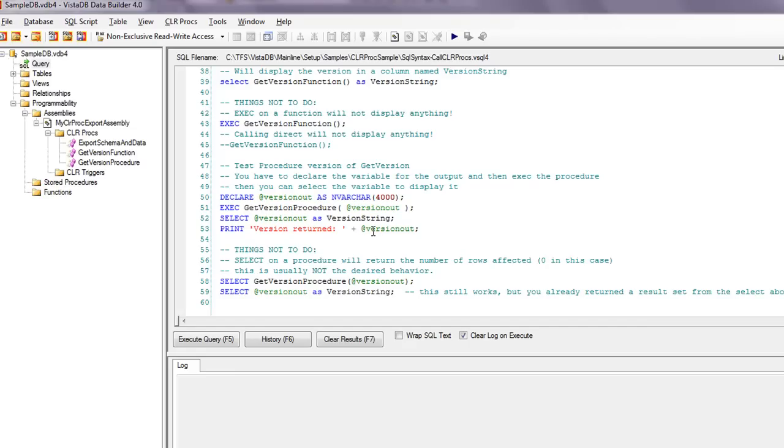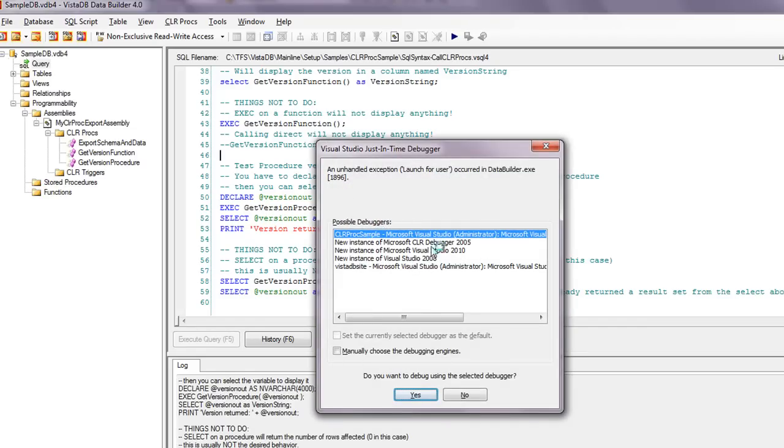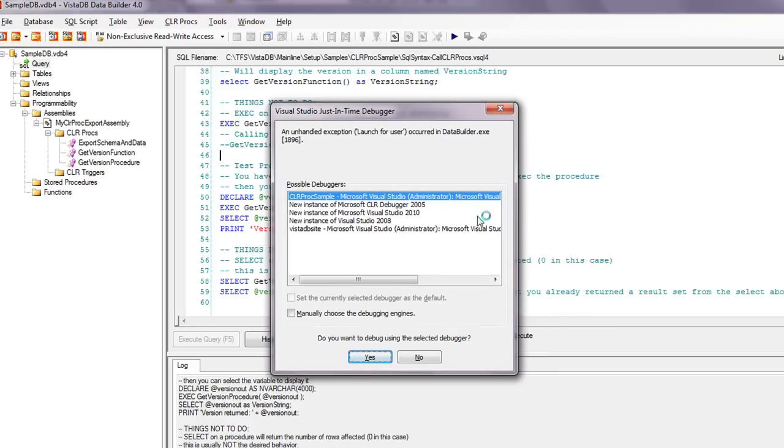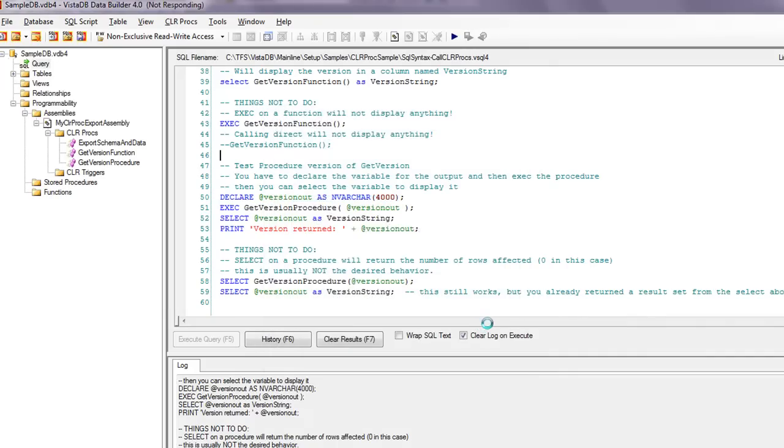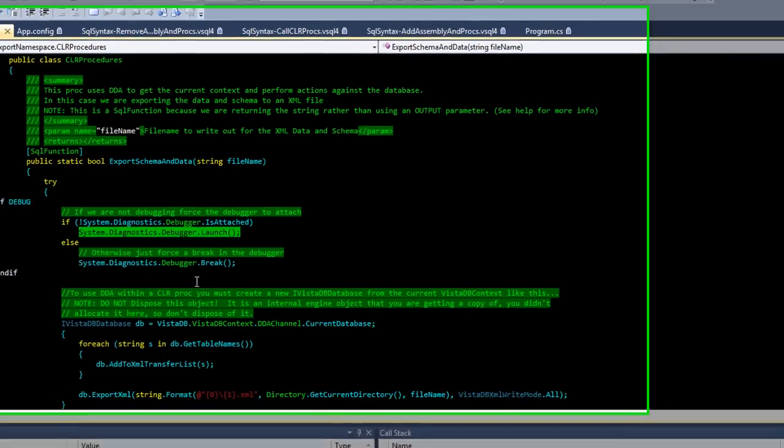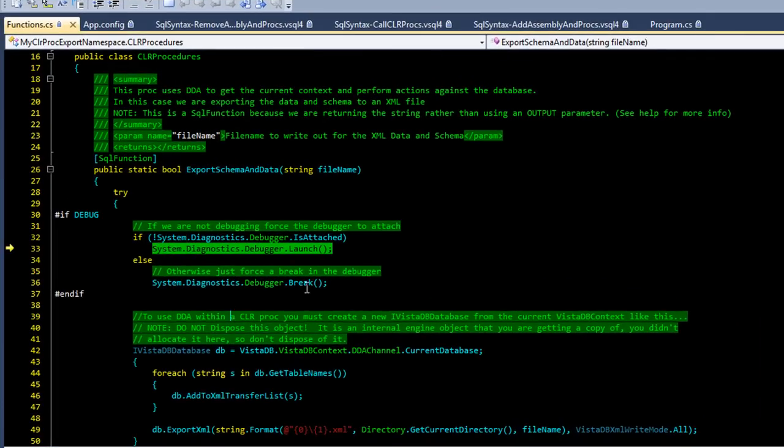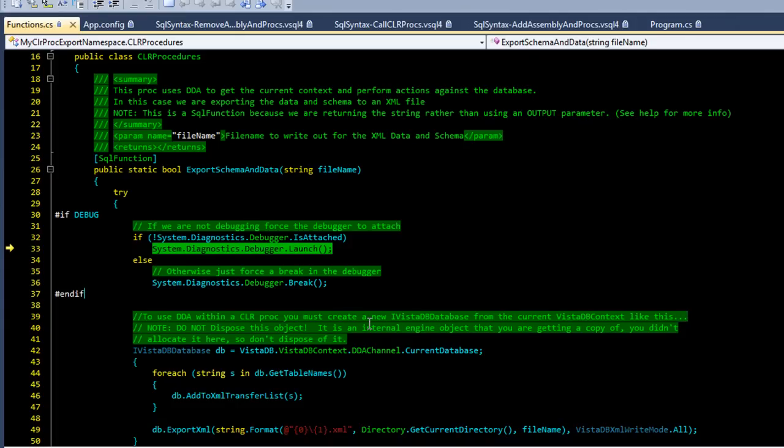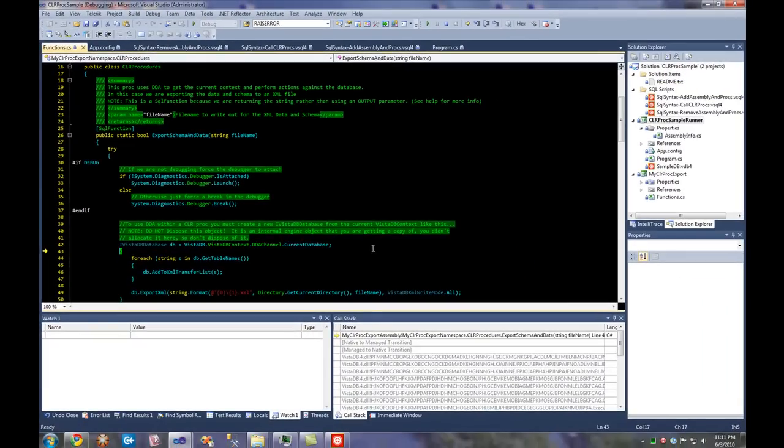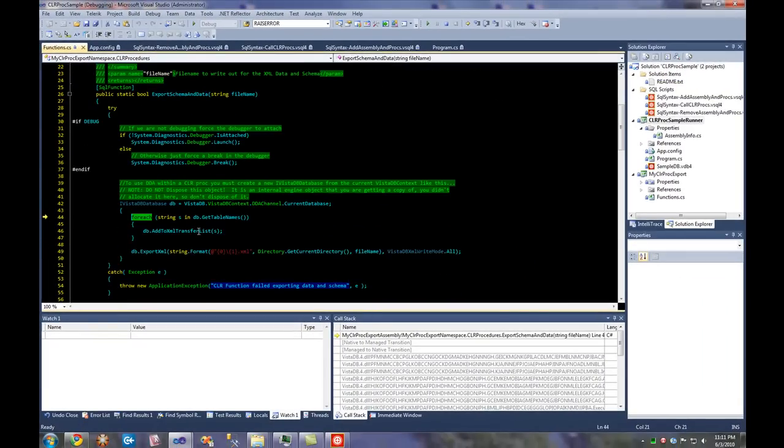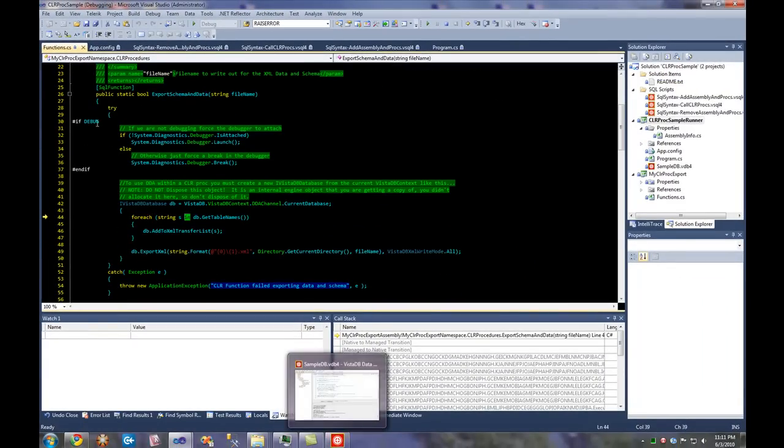So if you compile the default one that is up there and you run it, you'll notice that you get this just-in-time debugger window. If you choose the CLR proc example and hit yes, that will actually come into the CLR example right here at this debugger launch. This is actually a nice little handy way to debug CLR procs even though they're running within the engine. So you can actually call the system diagnostics debugger and say, hey, if we're not attached, launch. And if we are attached, break. And that way you'll always get your breakpoints here. And then you can step through the code and actually see exactly what's going on, even though it's being hosted by DataBuilder. So this is a nice little useful tip.